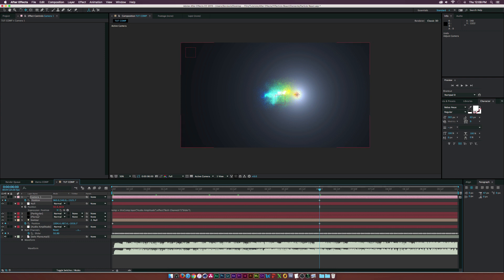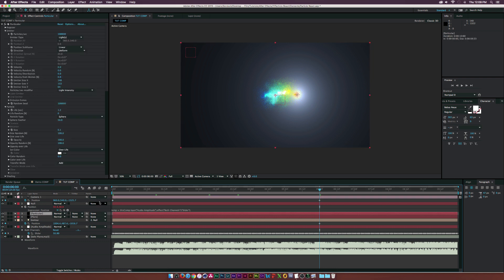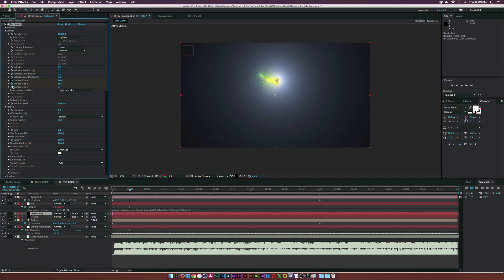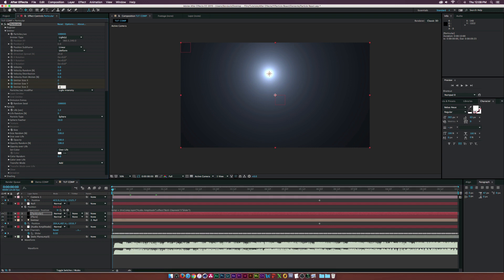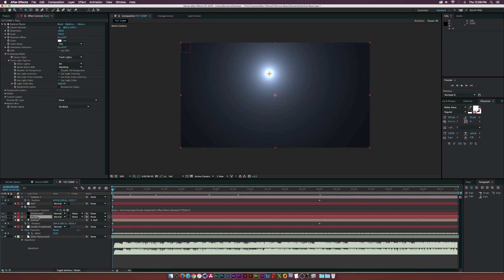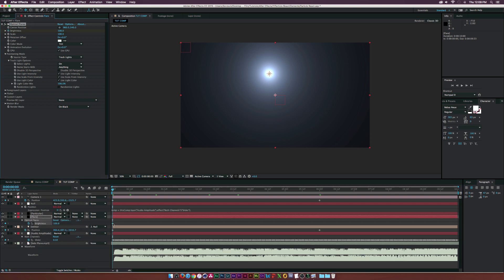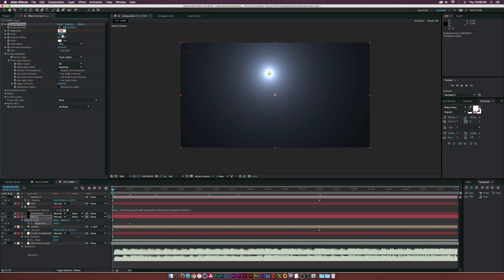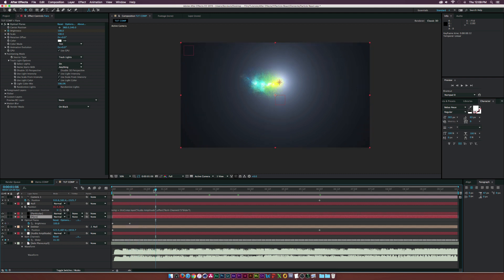Go back into Particular and around 12 frames keyframe the Emitter Size X, Y, and Z, then at the beginning set all those to zero. Go to the flare layer, click the stopwatch for Brightness, hit U to bring up keyframes, set the keyframe at 12 frames, and set the first keyframe to zero — so everything comes on at the start of the animation.